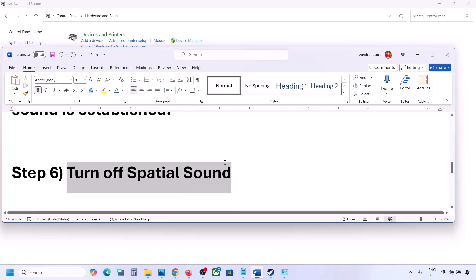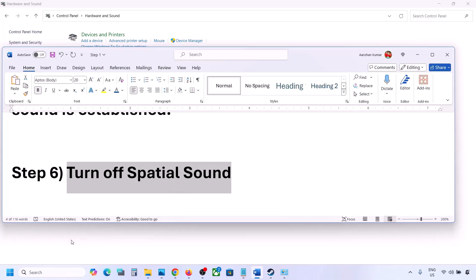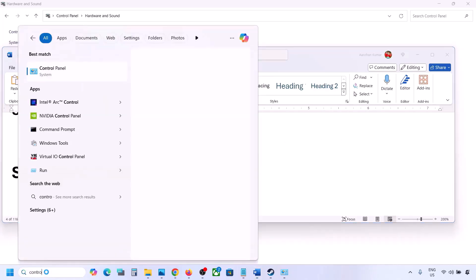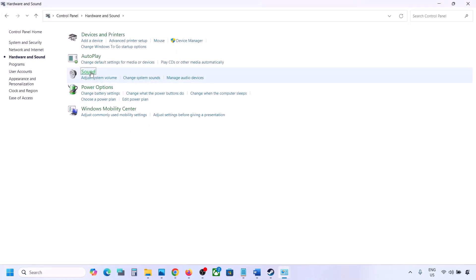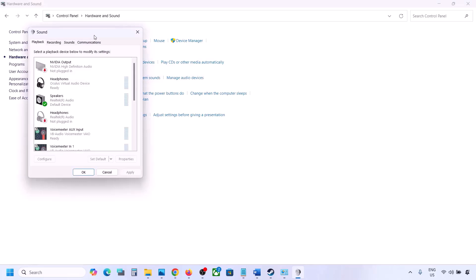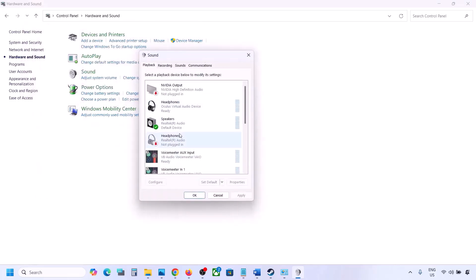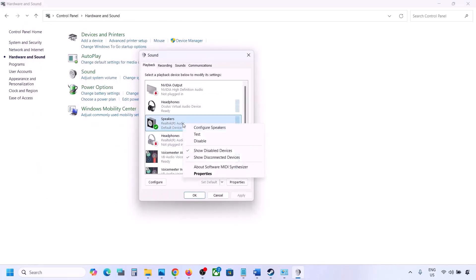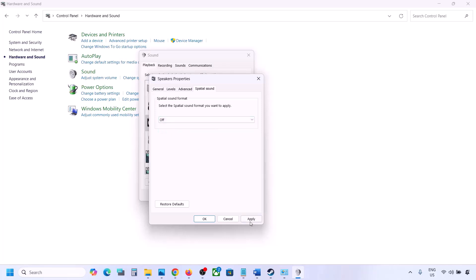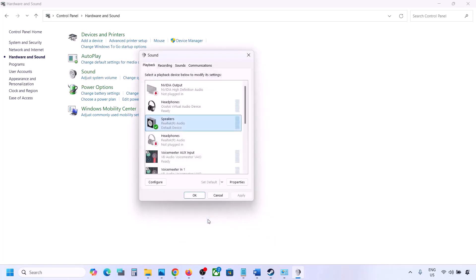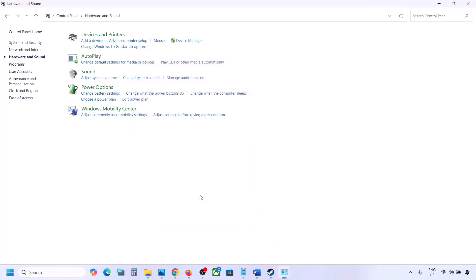The next step is to turn off spatial sound. Again go to Control Panel, then Hardware and Sound, click on Sound, select your speaker, go to Properties, and then go to Spatial Sound. If this is set to Windows Sonic, turn it off and click OK. Alternatively, if it is already off, you can try enabling Windows Sonic and check.